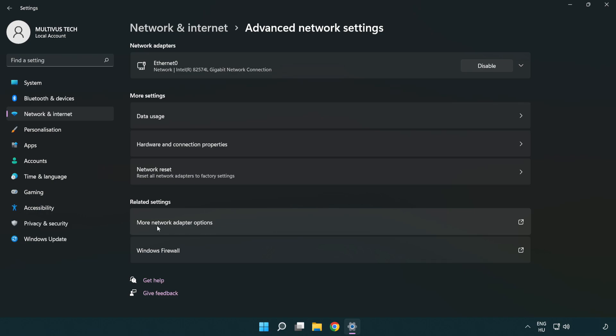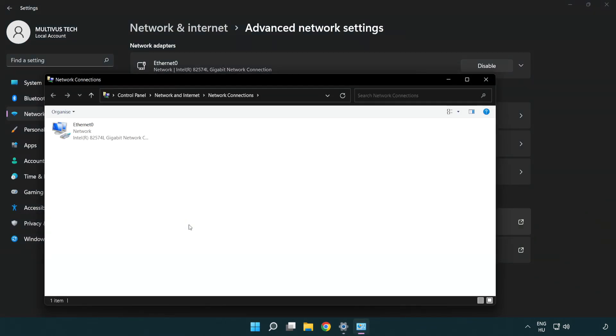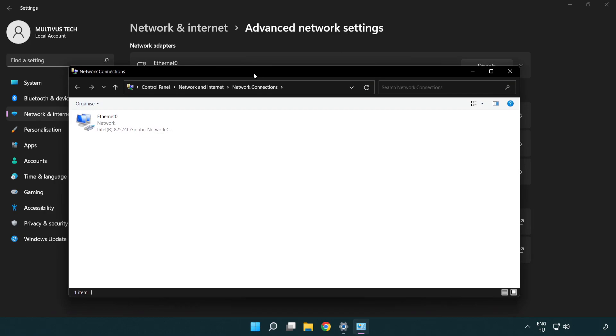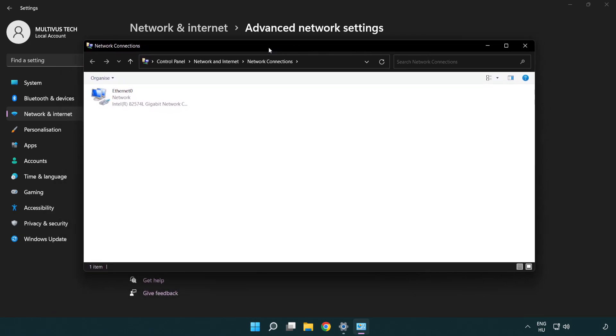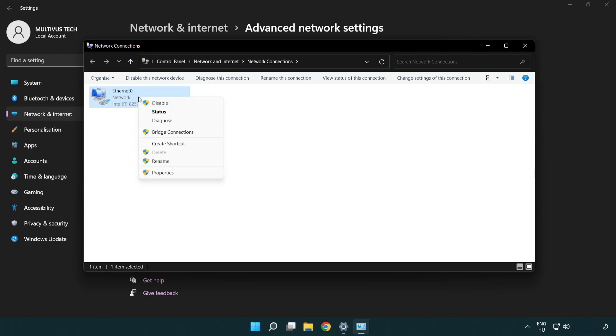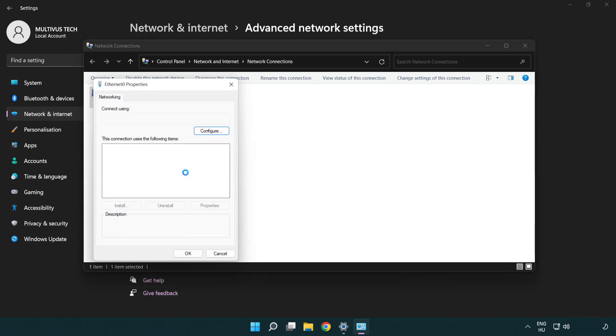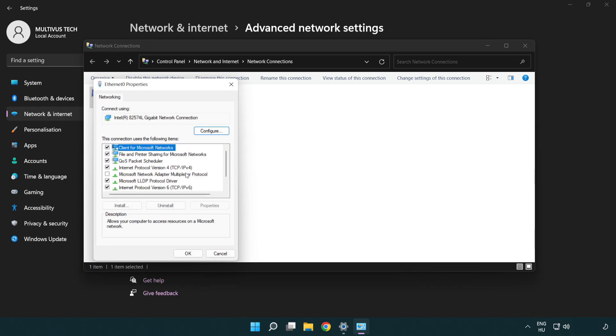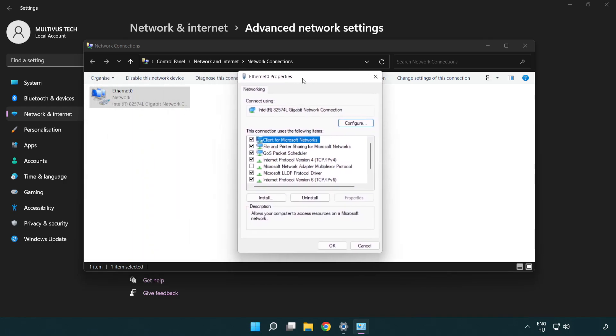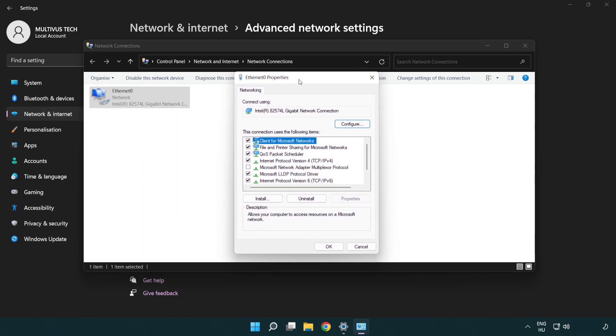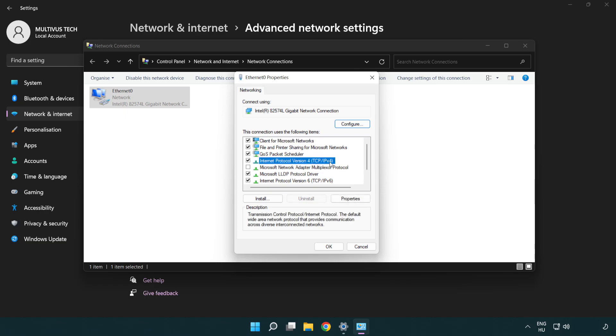Click more network adapter options. Right click your network and click properties. Right click internet protocol version 4 and click properties.